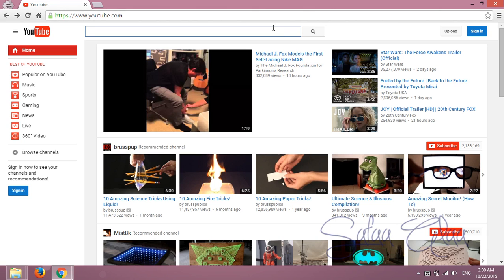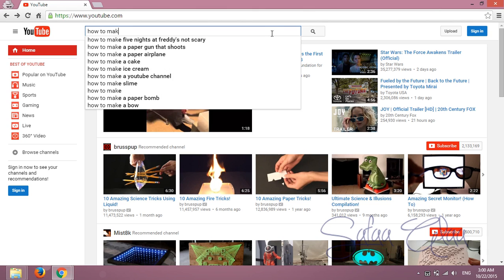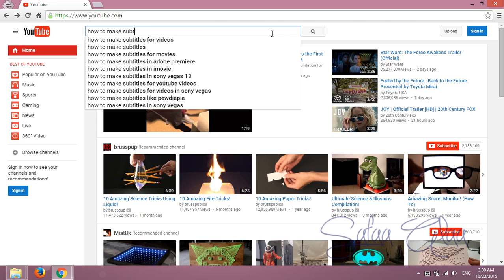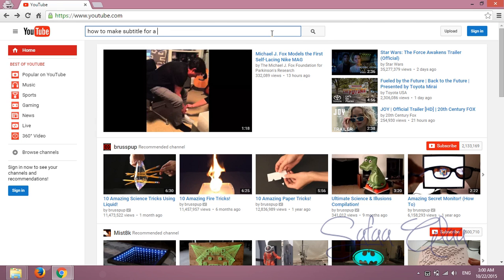Hi! Subtitle or closed caption for YouTube video is quite helpful and somehow important.